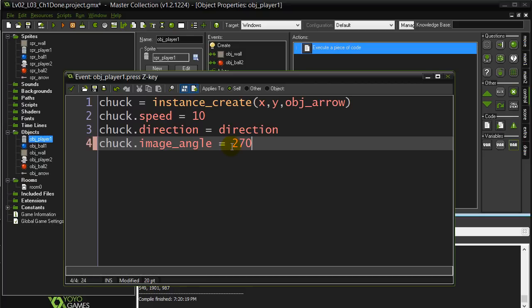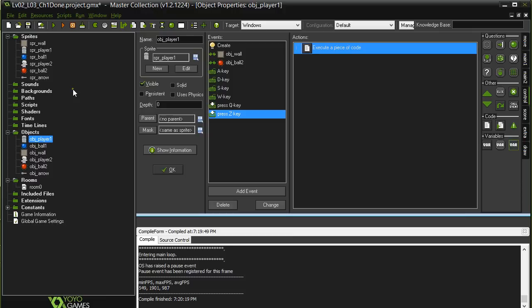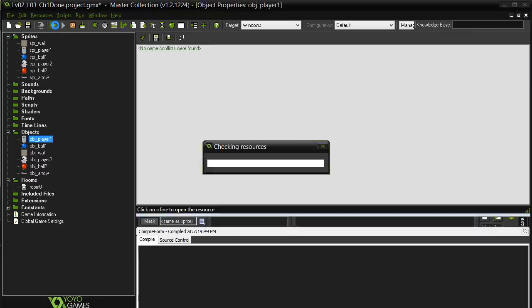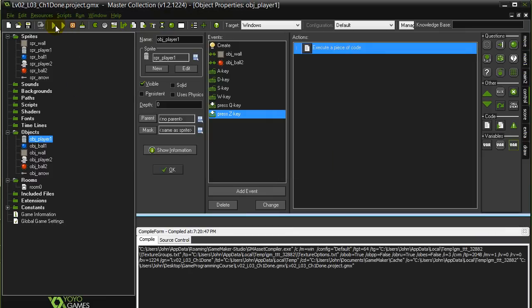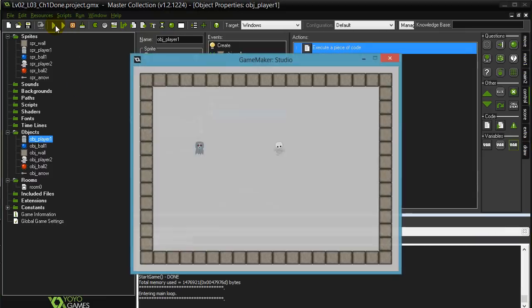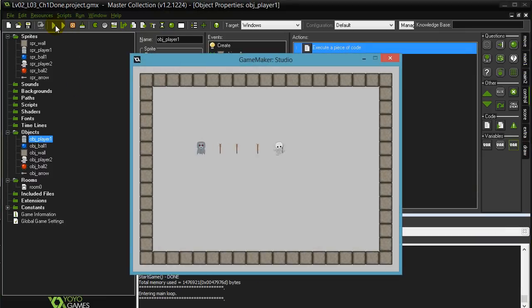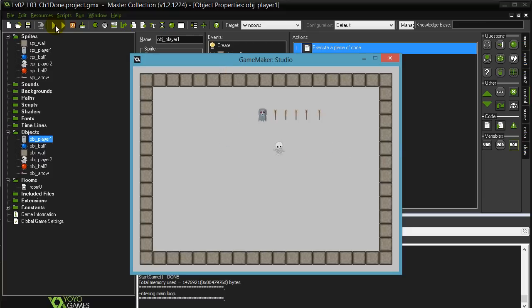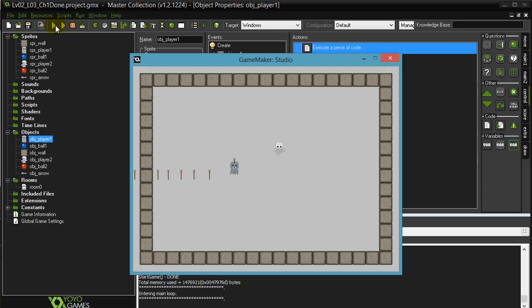Let's say I make it 270 and now I run the program. I shouldn't have to tell you what this will do. The graphic has been turned so it faces down. Now this works very nicely with sprites. As long as your original sprite faces to the right, the image angle is very easy to use.